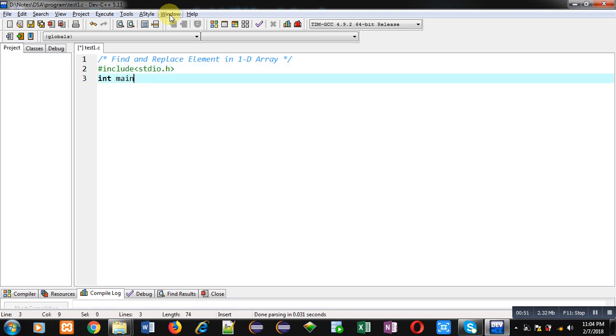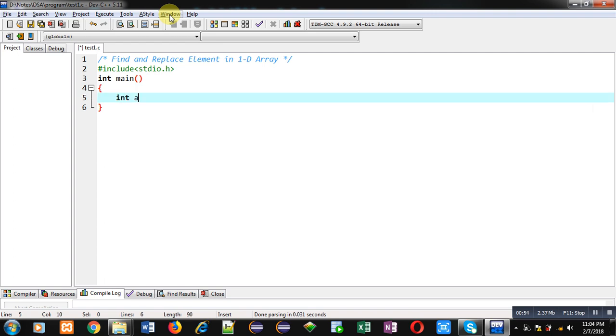Then I am implementing main function. Inside main function, I am declaring an array, then n1, n2 variables and then i.